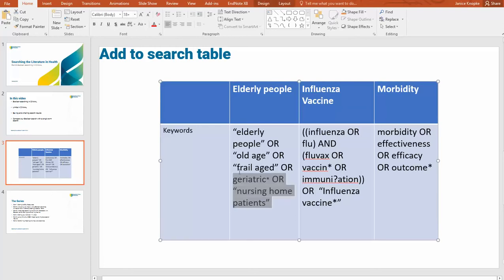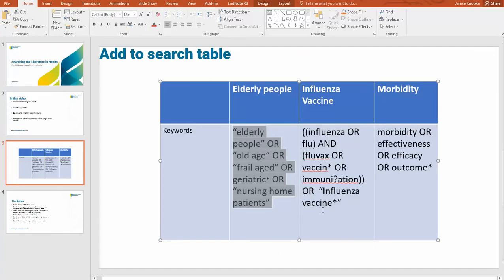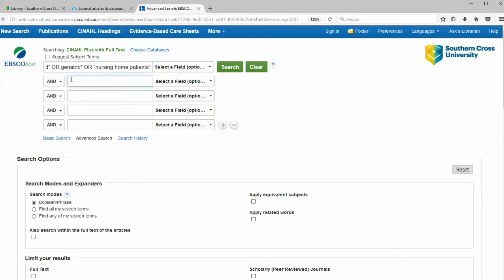Back to our table. We'll copy our population terms, which is elderly people, and in CINAHL paste them into the first row. We could have typed these — I'm just saving time by copying. And the second group, our Influenza Vaccine group, copy those as well and into the second box.